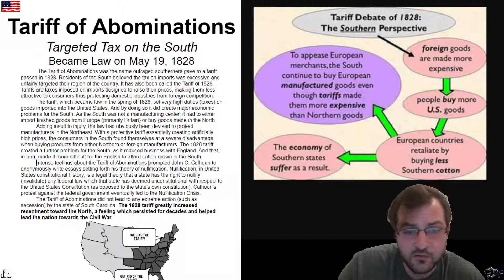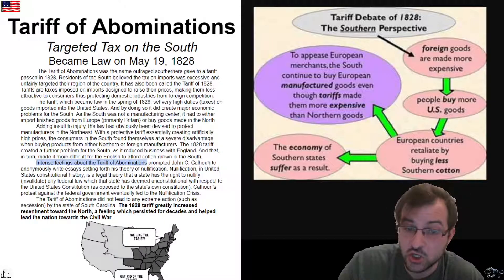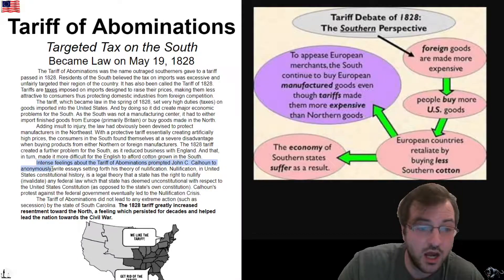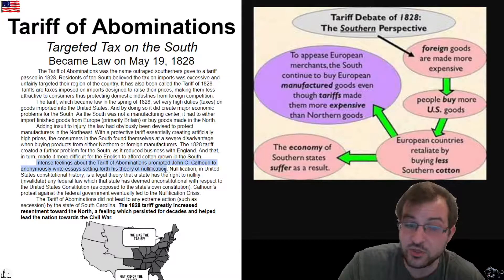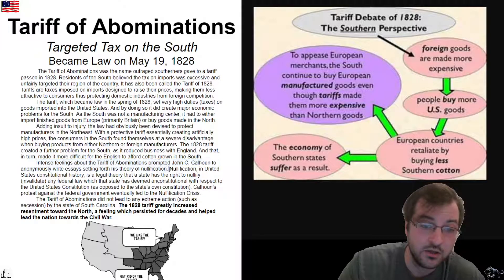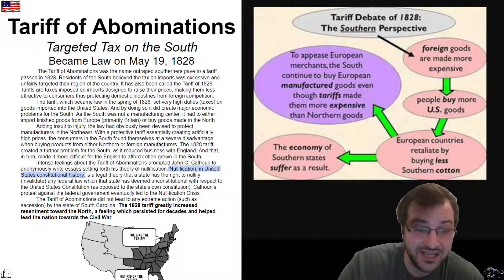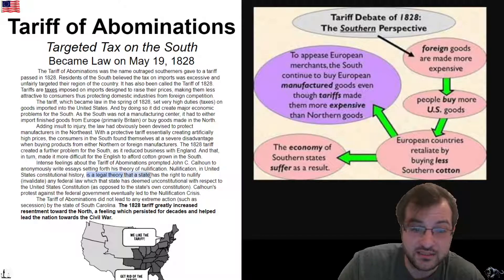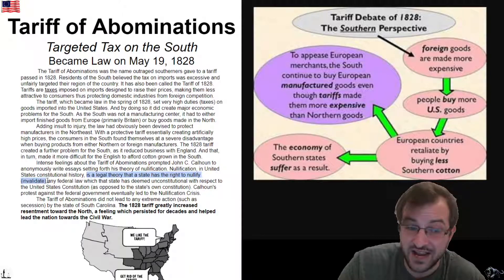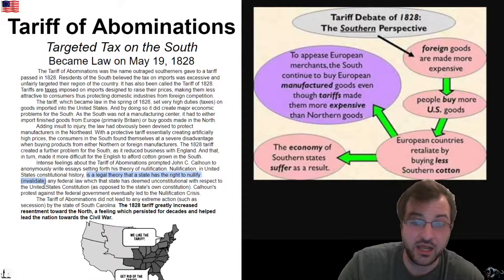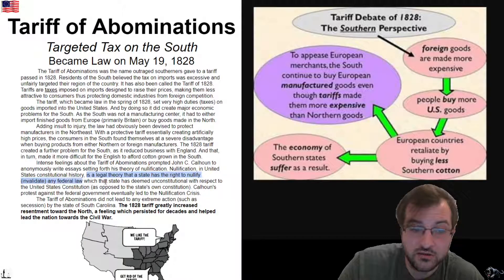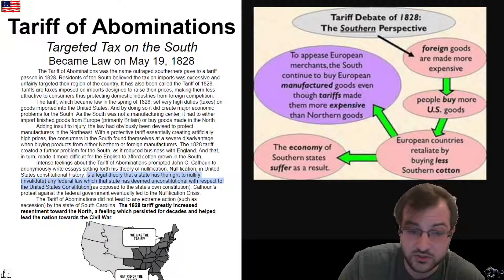Intense feelings about the Tariff of Abominations prompted John C. Calhoun to anonymously write essays setting forth his theory of nullification. Nullification, in United States constitutional history, is a legal theory that a state has the right to nullify — that is, invalidate — any federal law which that state has deemed unconstitutional with respect to the United States Constitution, as opposed to the state's own constitution.